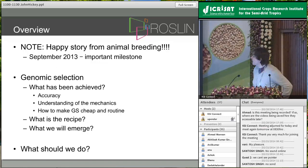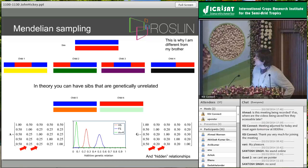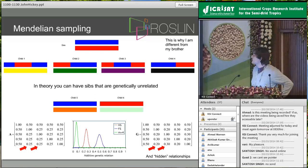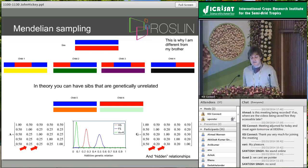In animal breeding, we talk a lot about the Mendelian sampling term. Simply, if we have a sire who produces four half-sibs, we can see the Mendelian sampling of the sire represented here — it's the sampling of the parental haplotypes. If this is me and this is my brother, the reason we do not look the same is due to this Mendelian sampling. It is really the accuracy and the time taken to evaluate this Mendelian sampling term that drives the rate of genetic progress in breeding programs, including in animals and in plants.